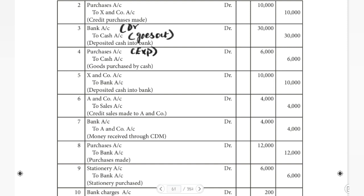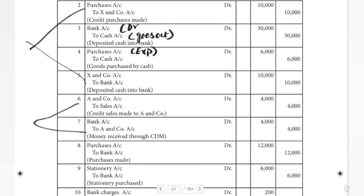X&Co from the second date and fifth date form a linked transaction. Paying X&Co through NEFT means bank is the giver. Similarly, A&Co from the sixth and seventh dates are linked — A&Co deposits 4,000 via cash deposit machine. In that seventh transaction, bank is the receiver, so we debit bank. Sales is income so we credit it. This is straightforward once you identify the links.